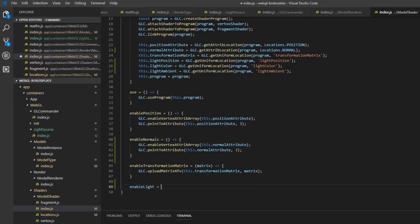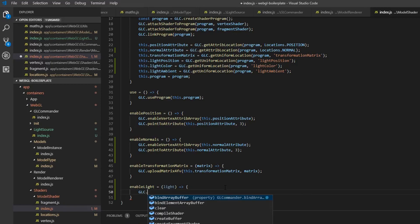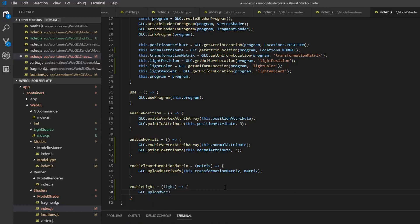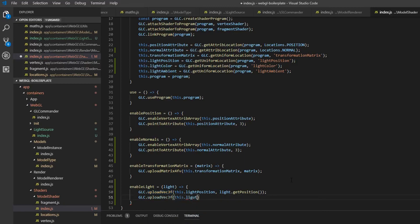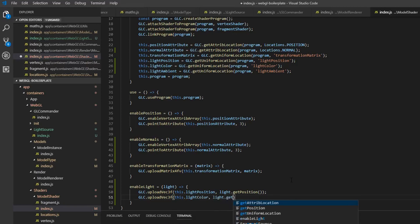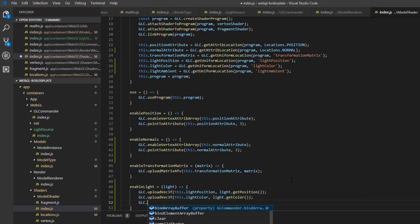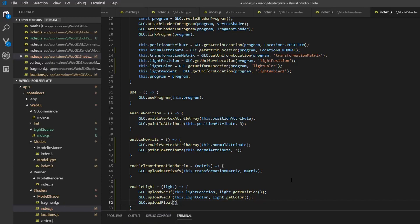We'll also need a function to enable the lighting uniforms — so enableLight. This will actually take in the light class we just created. So glc — and then we're going to create a couple of functions inside glc. One is going to be called uploadVec3F, so we know that these are floats. We pass in this.lightPosition and call light.getPosition. Then we want to upload the light color — same function in glc — with this.lightColor and light.getColor. And the final thing we need is glc.uploadFloat for the ambient light, passing in this.lightAmbient and light.getAmbient.